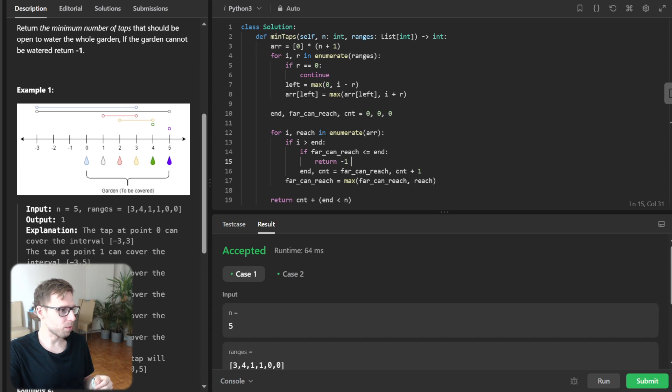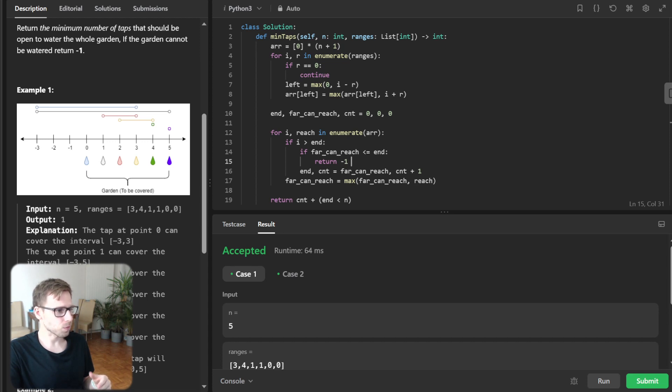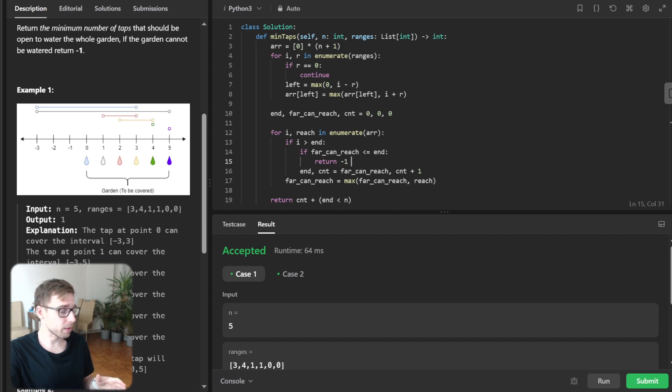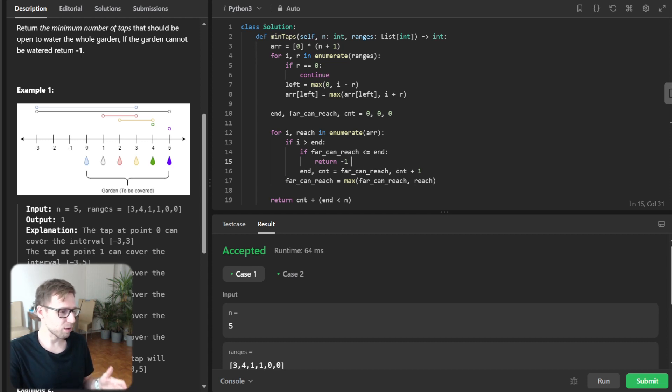And also I got implementation for this problem in other programming languages like Go, Rust, C++ and much more.